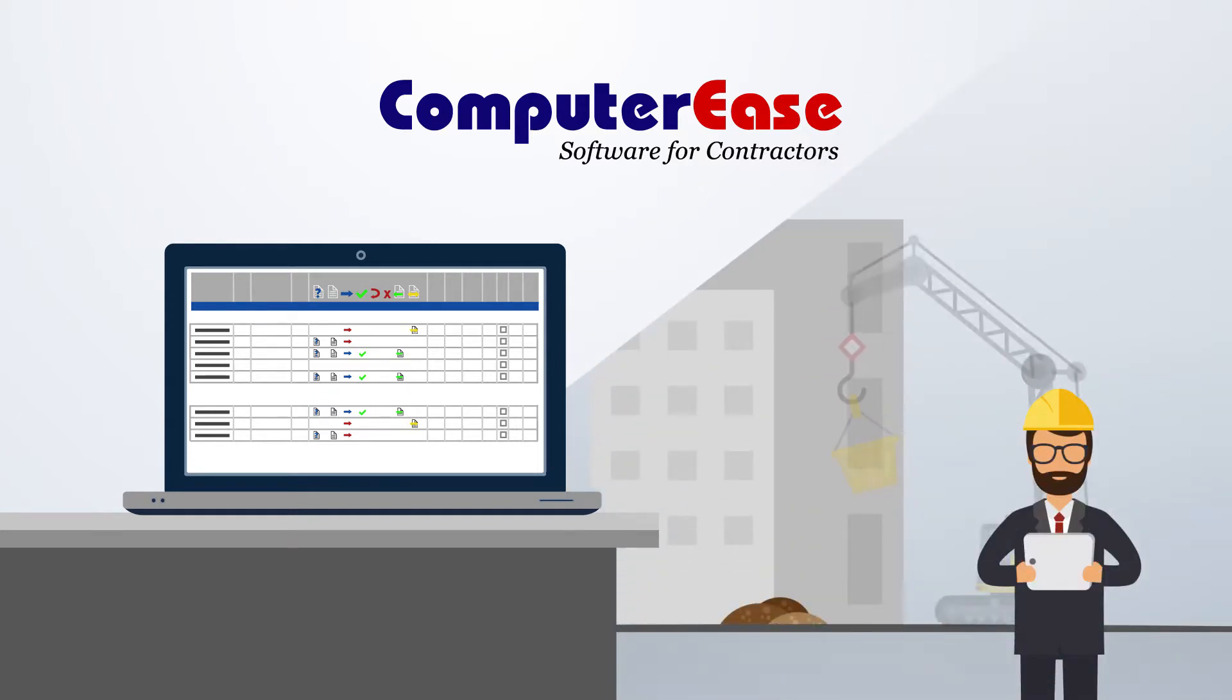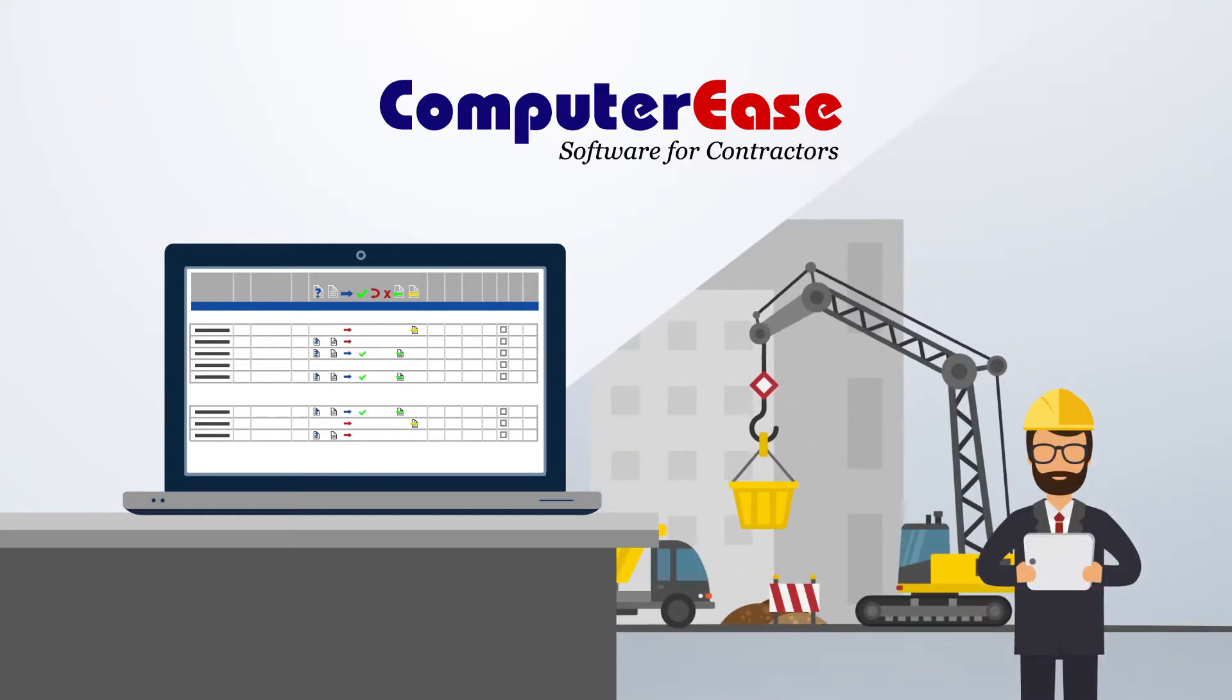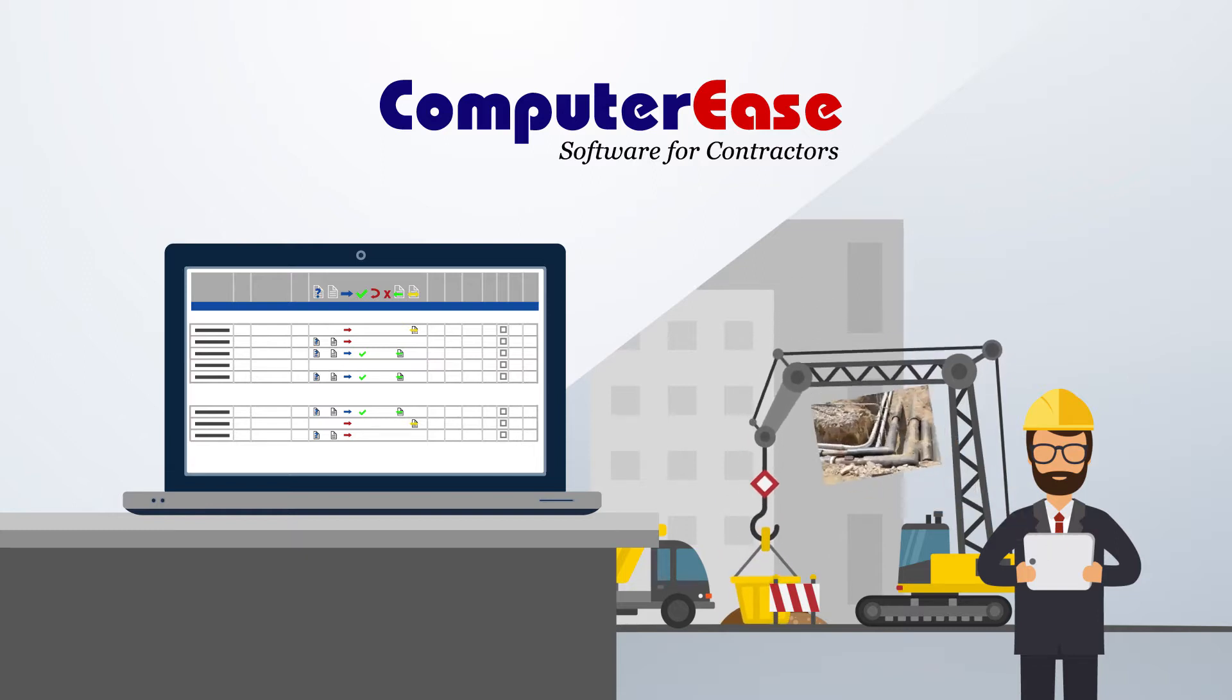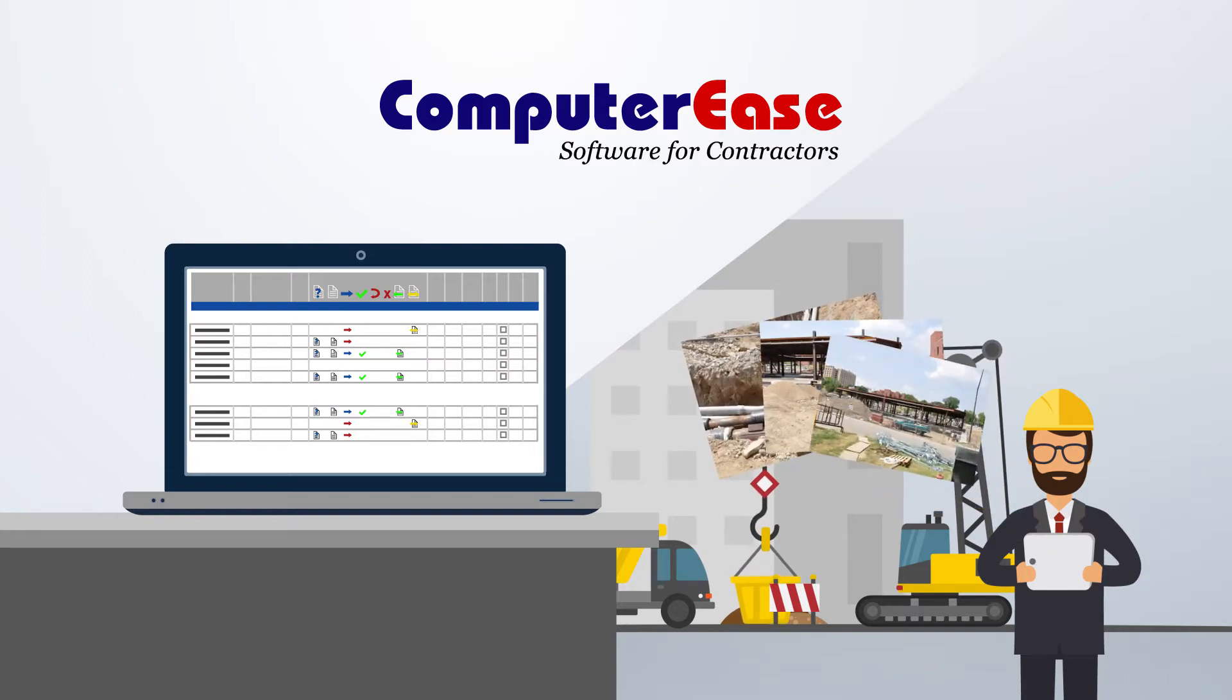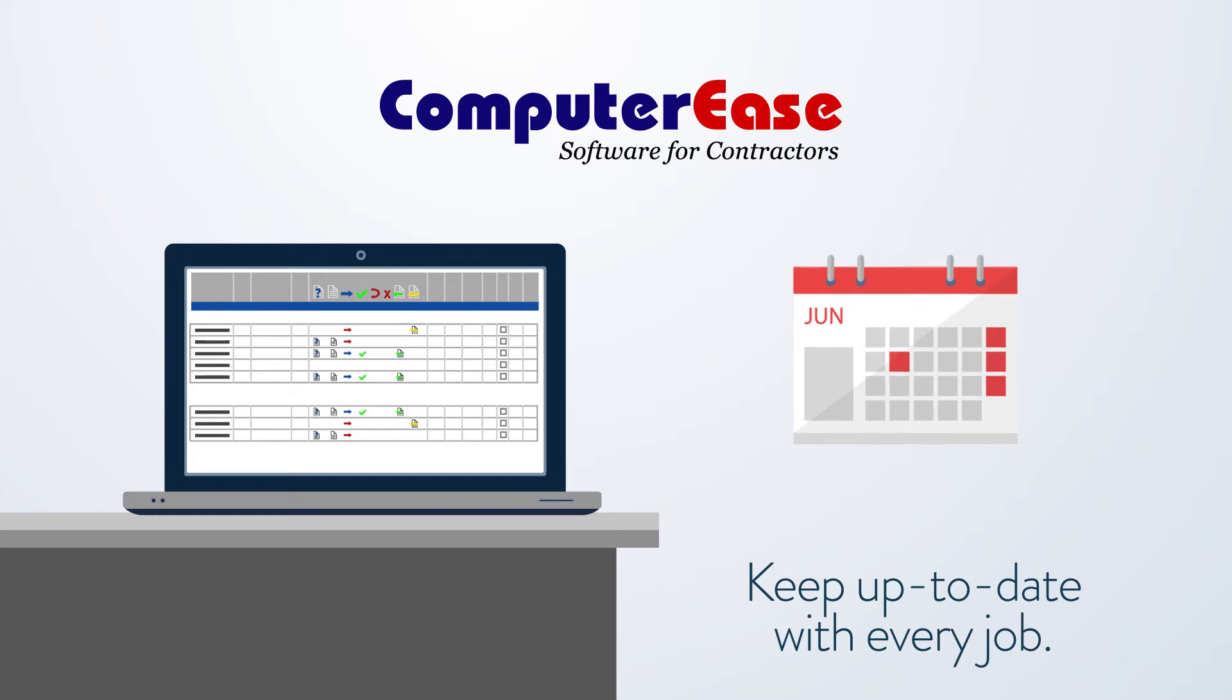That's not all. Your team leaders can instantly submit all the critical data you need from the field, including job site pictures, keeping you up-to-date on everything that's happening on every job.